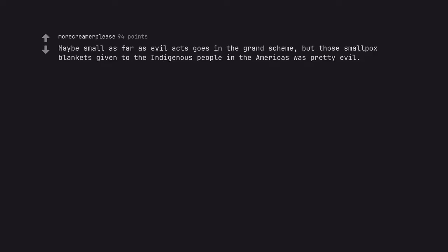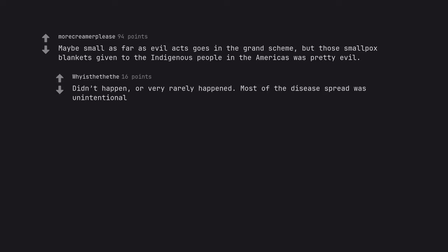Maybe small as far as evil acts goes in the grand scheme, but those smallpox blankets given to the indigenous people in the Americas was pretty evil. Didn't happen, or very rarely happened. Most of the disease spread was unintentional.